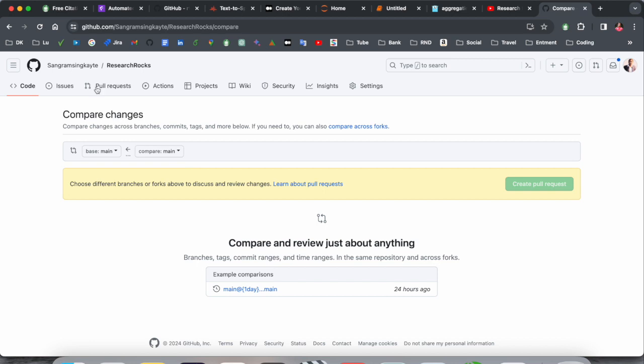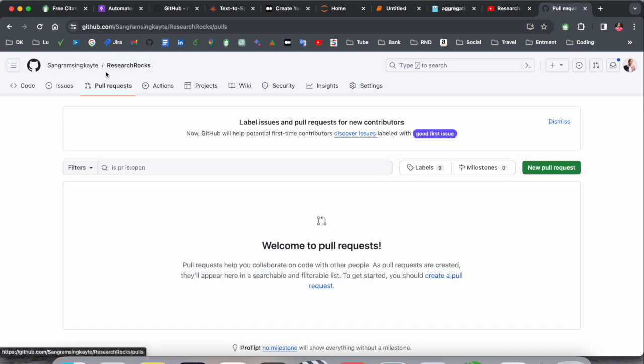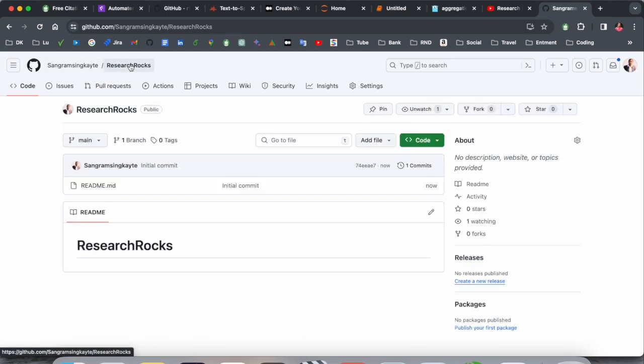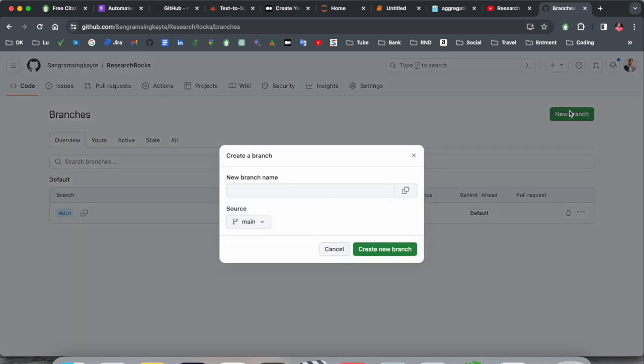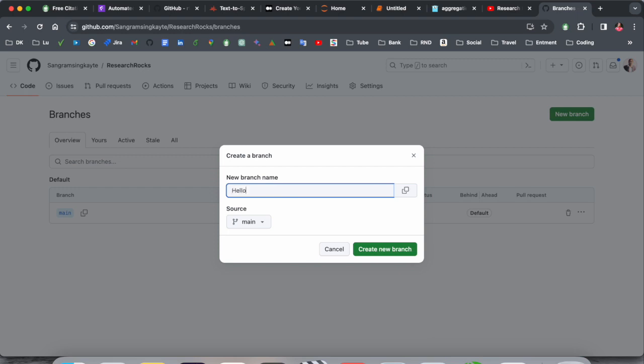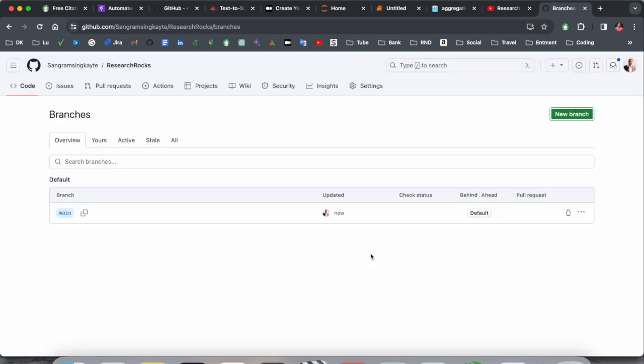So we go back here and here branch. As a branch point of view, this is my main branch. I want to create a new branch. You can create a new branch in terminal also, but as a demo point of view I create here hello branch. Branch name is hello, just create a branch.